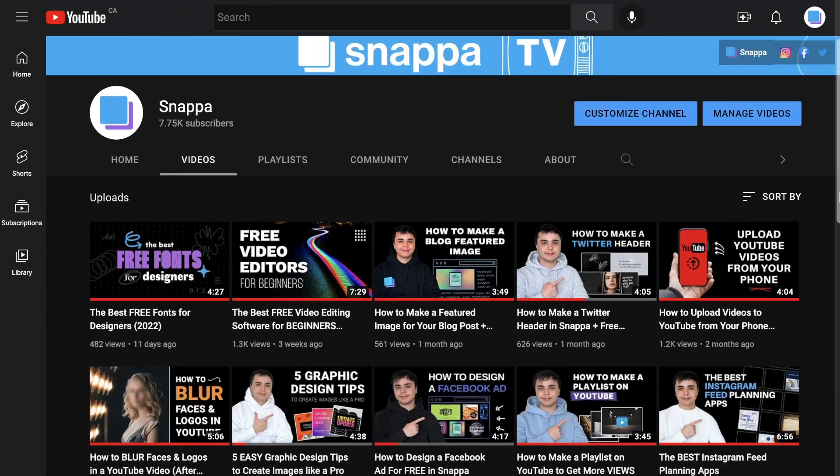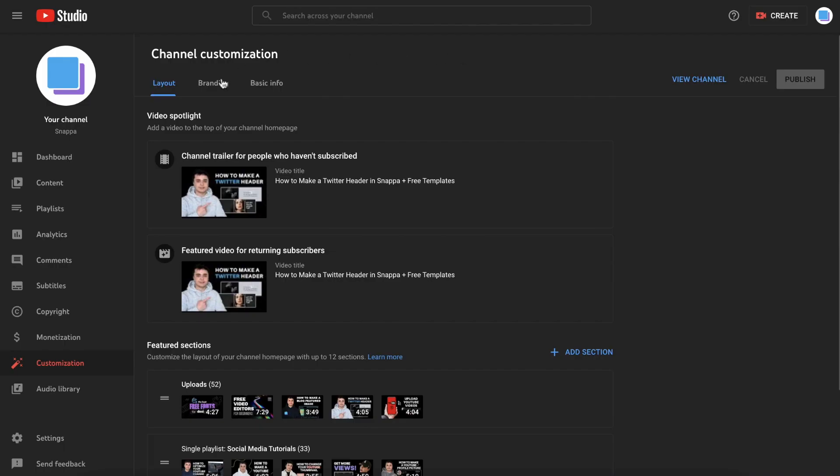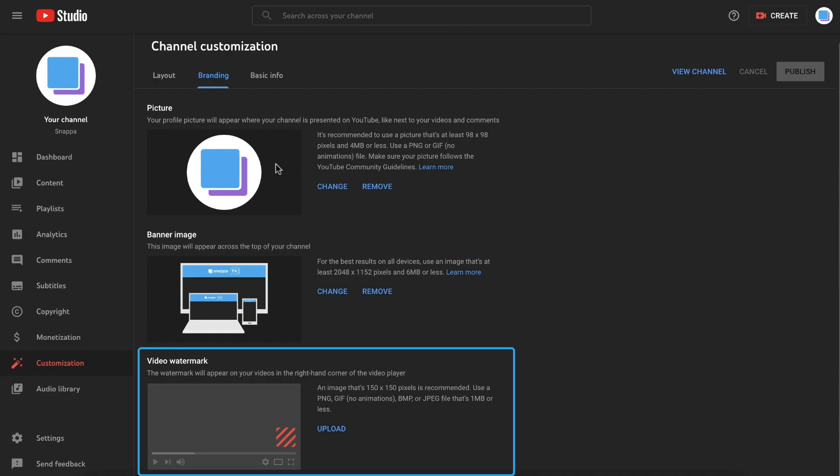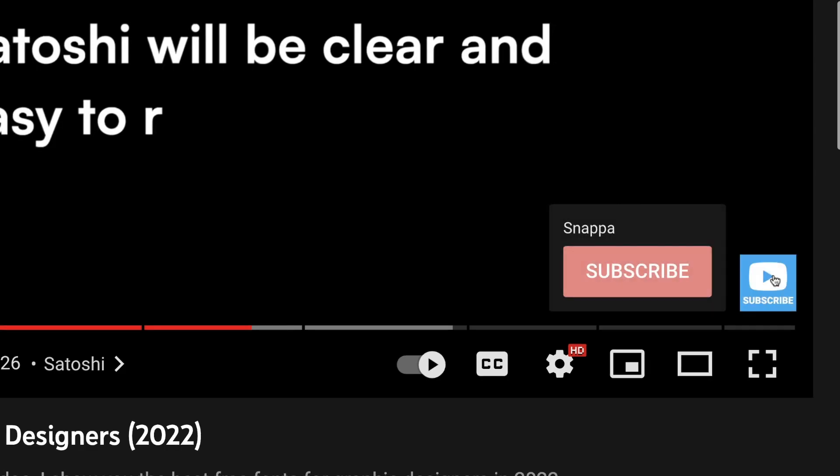In order to take your YouTube branding to the next level, you need to create a custom YouTube watermark. This will allow you to add a subscribe button to your videos, which will help boost your channel growth.